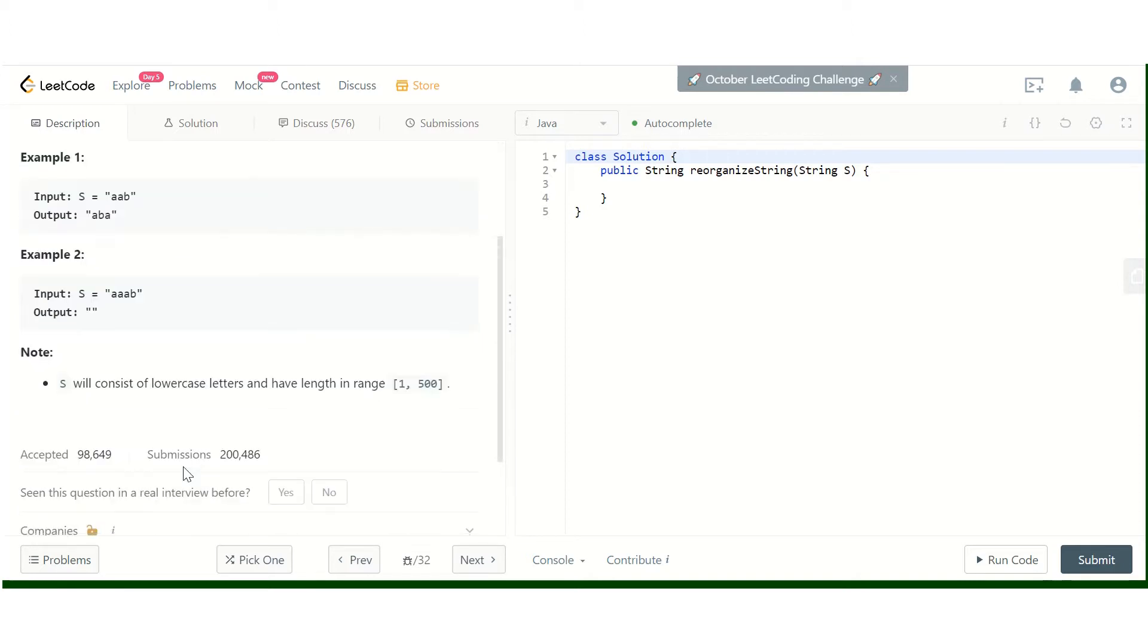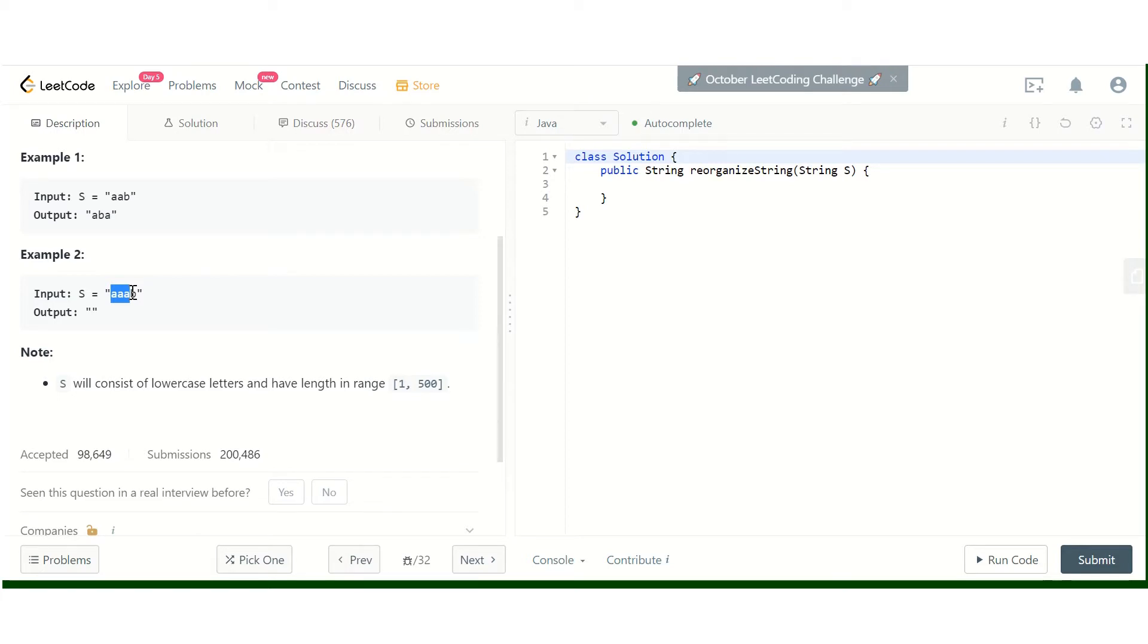For the second input "aaab", we cannot arrange it because the count of a's is greater than (n+1)/2.